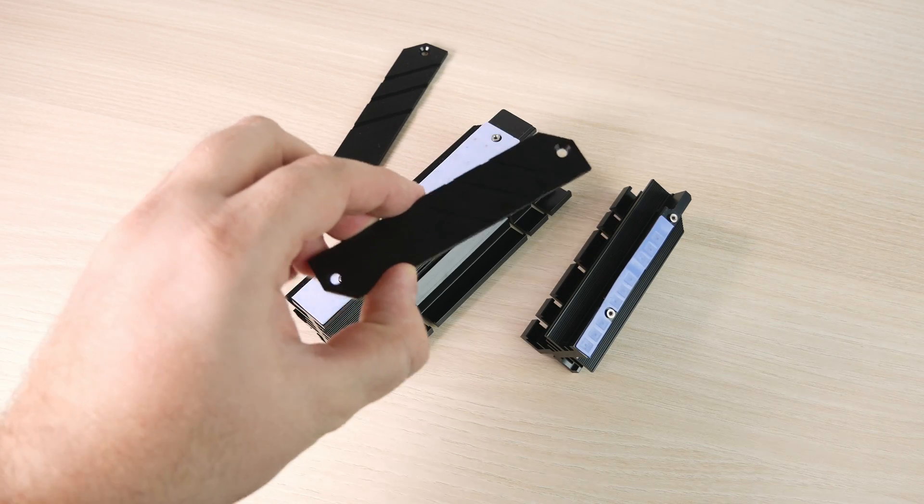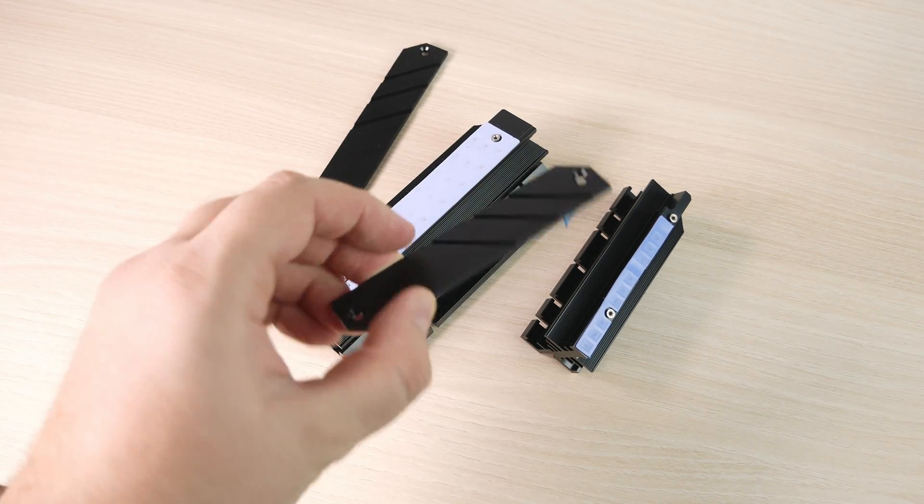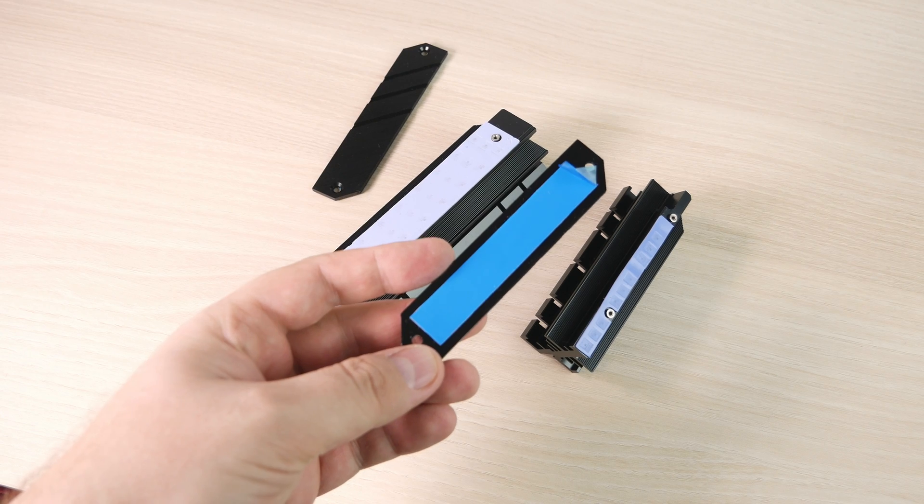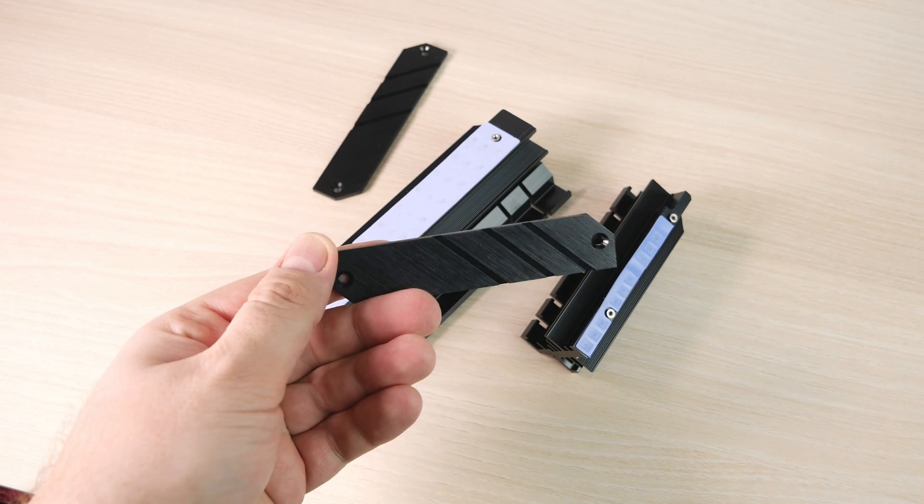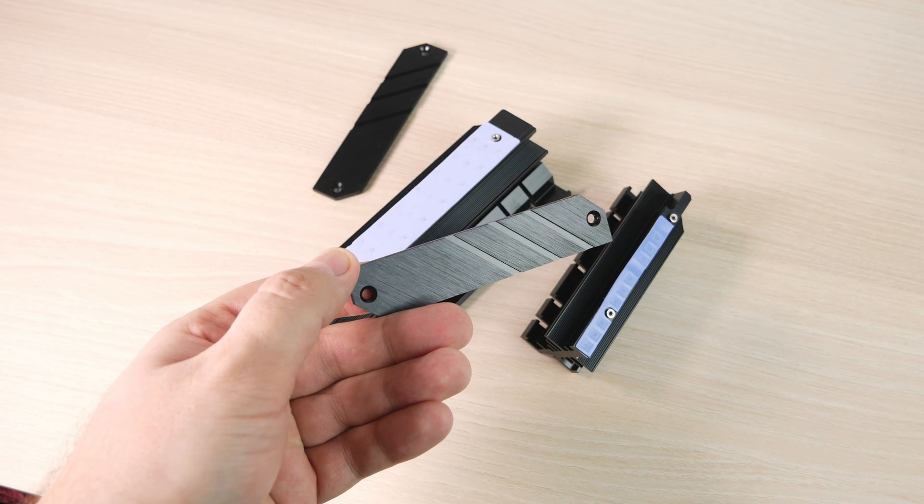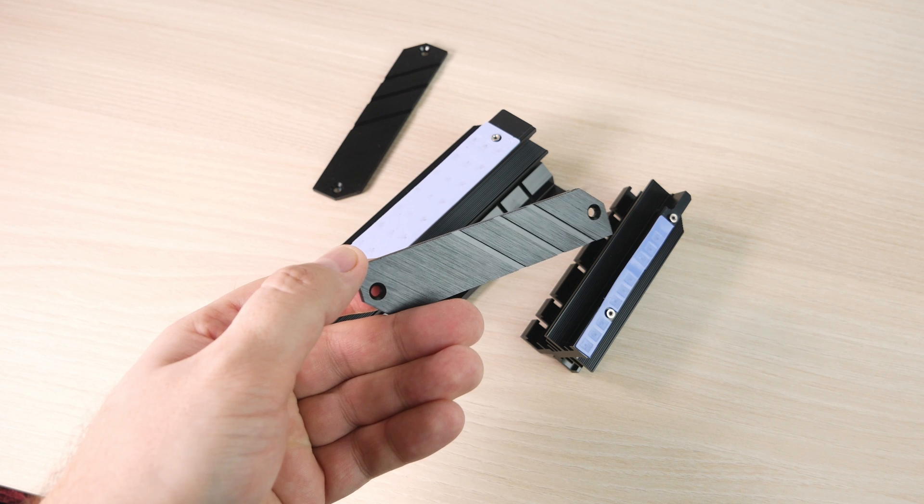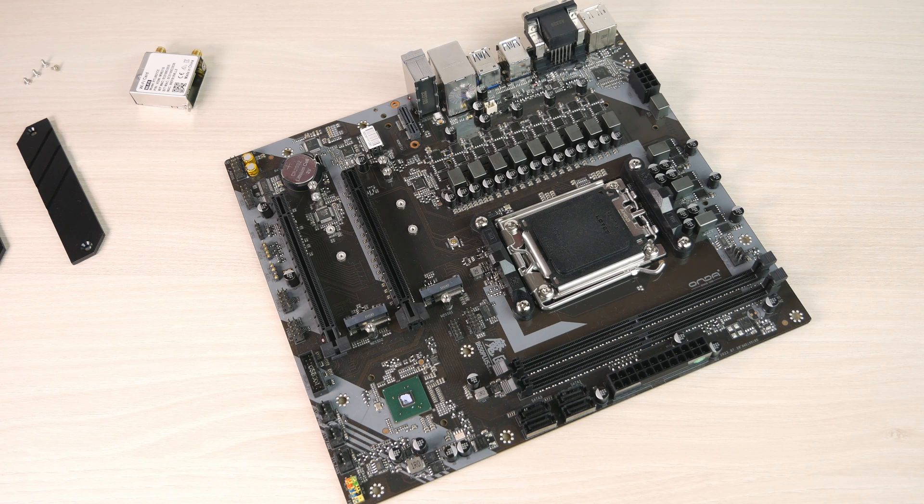The M.2 heatsinks are nothing exceptional, but they're here so might as well use them, but they're really thin. I didn't expect anything better with such a price tag on this motherboard.